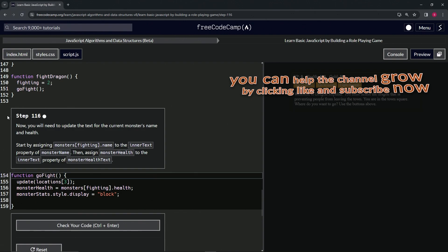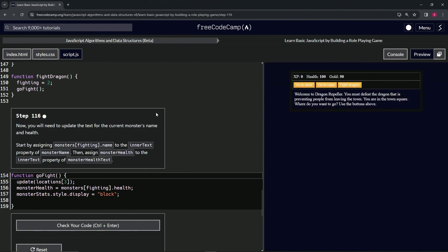Alright, now we're on to step 116, and we'll see you next time.